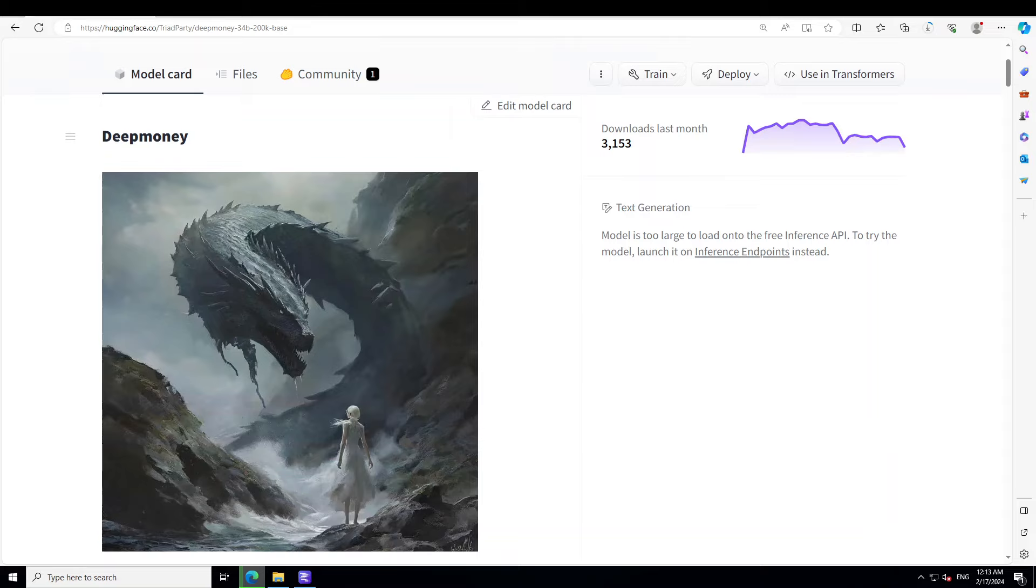Hello guys, in this video I am going to show you how you can locally install this large language model, Deep Money, on Windows. On my Windows system I have 32 GB of RAM and a GPU of 24 GB VRAM.